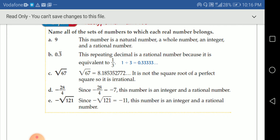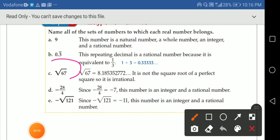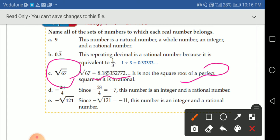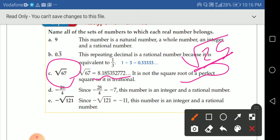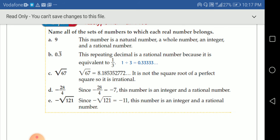What about square root of 67? If we calculate it using our calculators, it's not a perfect square — unlike 25 or 16 (which is 4 times 4). So square root of 67 is irrational, because it doesn't give a perfect square under the square root.